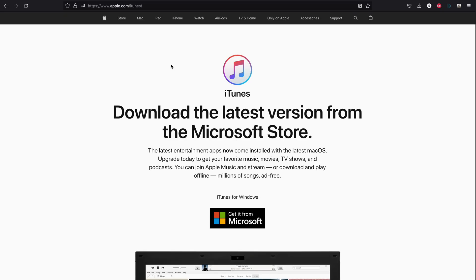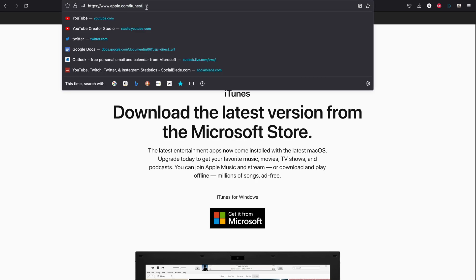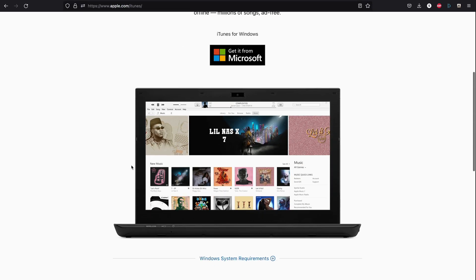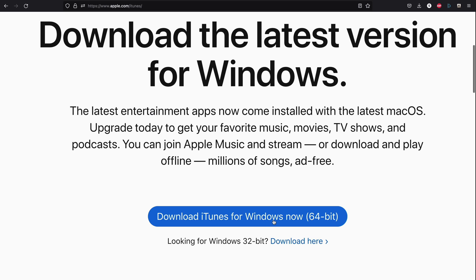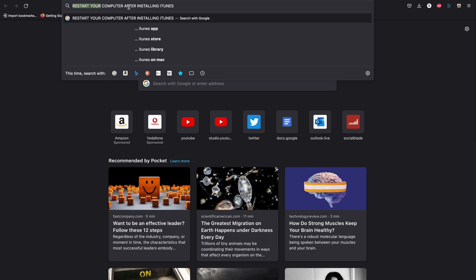For Windows users only, you'll need to download iTunes. Go to apple.com/iTunes, scroll all the way down, find 'looking for other versions,' click on Windows, then click on 'Download iTunes for Windows Now 64-bit.' After you download iTunes, you must restart your computer, otherwise iTunes may not recognize your iPhone.